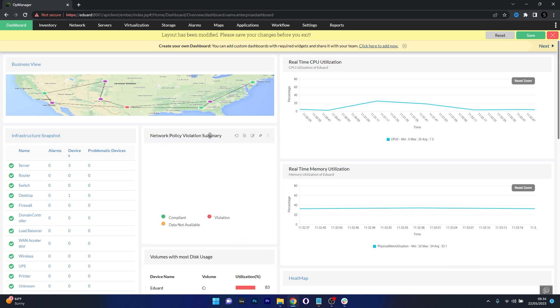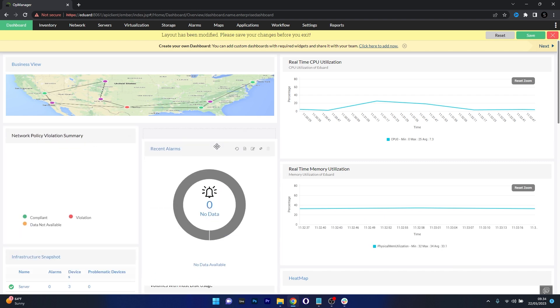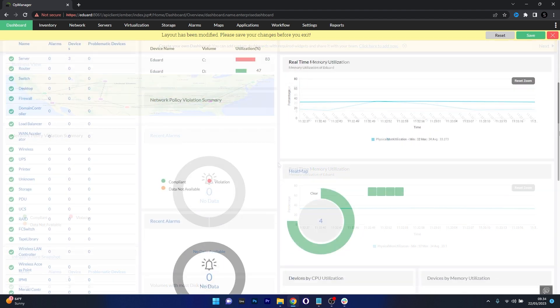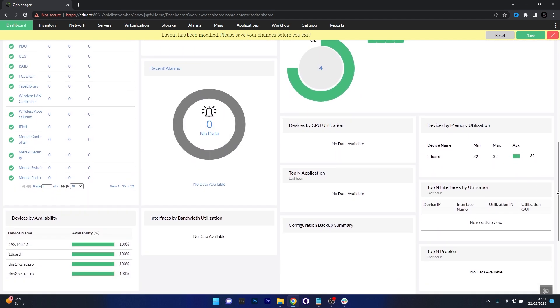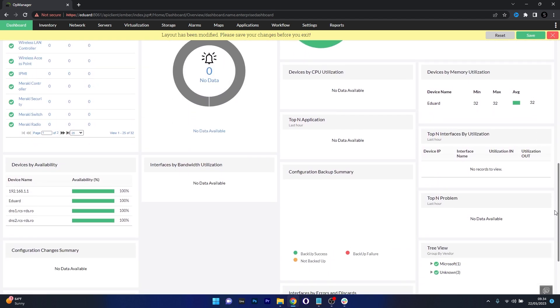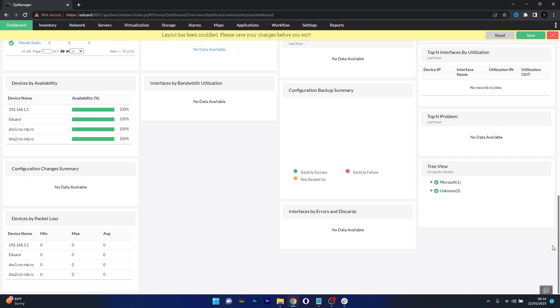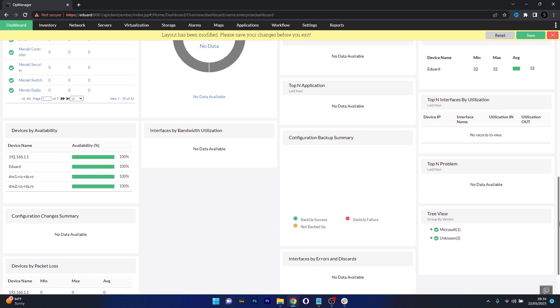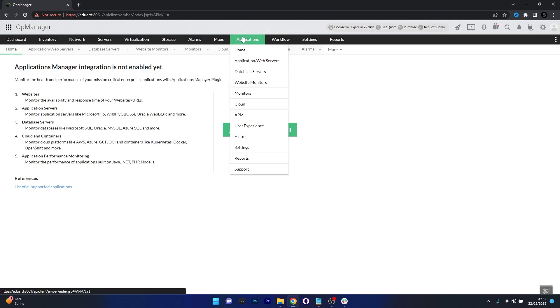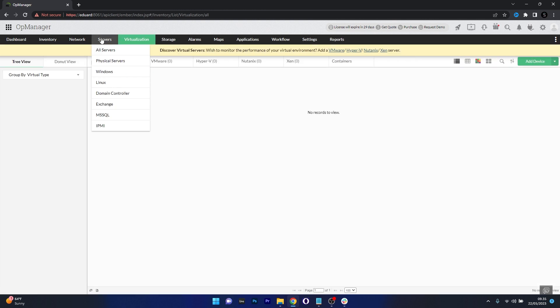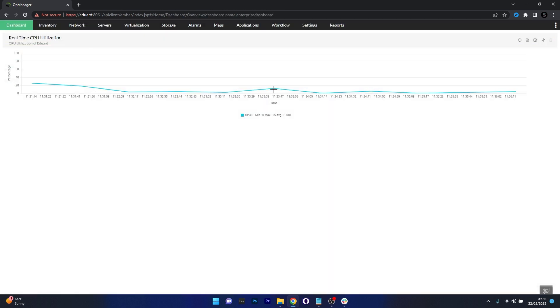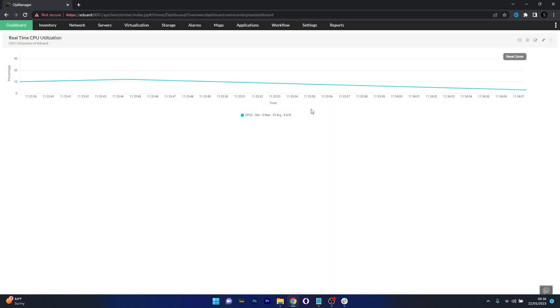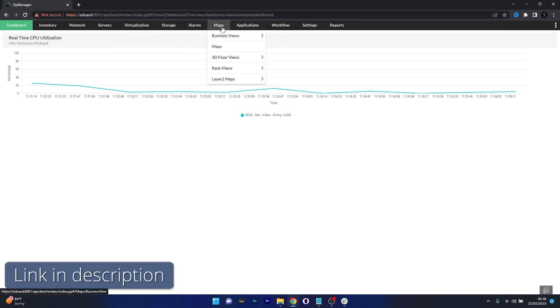The auto discovery feature is another highlight enabling you to automatically identify and map your entire network infrastructure. However, a potential downside is its complex user interface which may require a bit of learning curve for beginners. So if you're interested in trying out Manage Engine OP Manager, make sure to access the link in the description below.